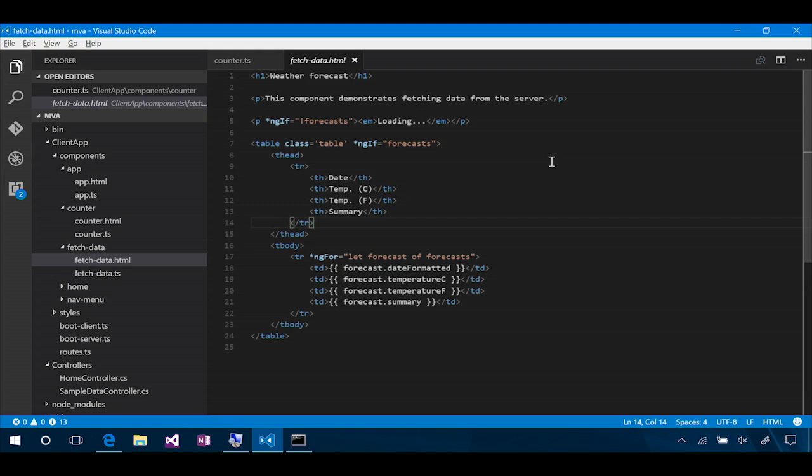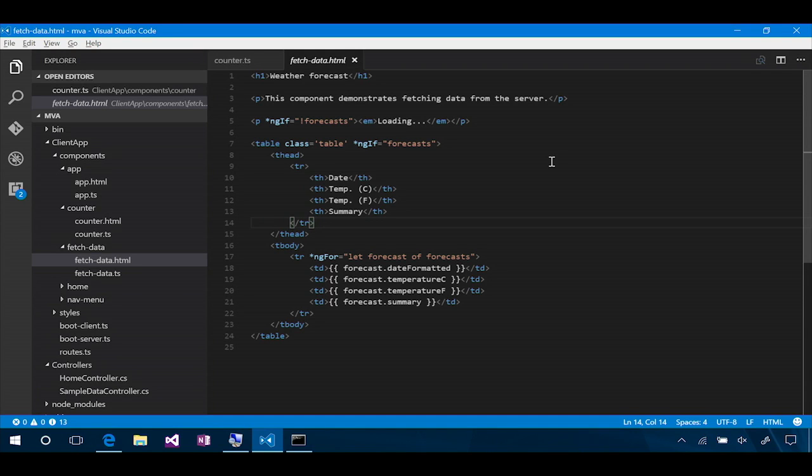So these are our views. This is MVC, except it's not MVC on the server. It's MVC on the client. And that's where it starts to get a little confusing, running a client-side MVC on top of a server-side MVC.